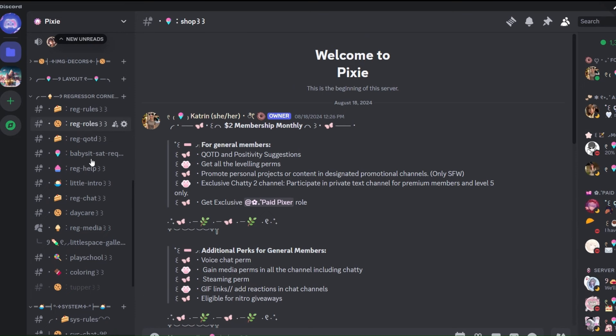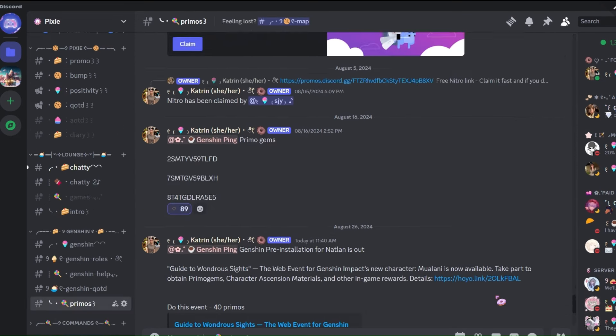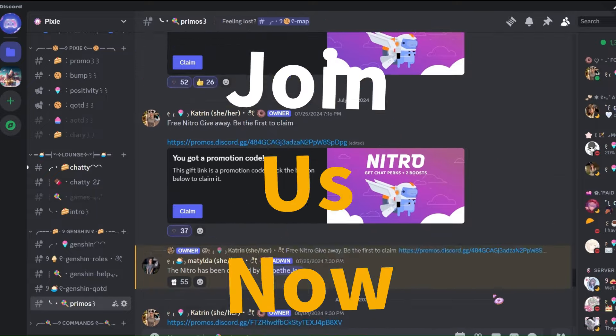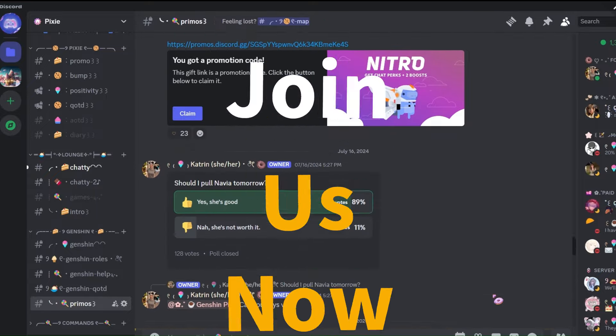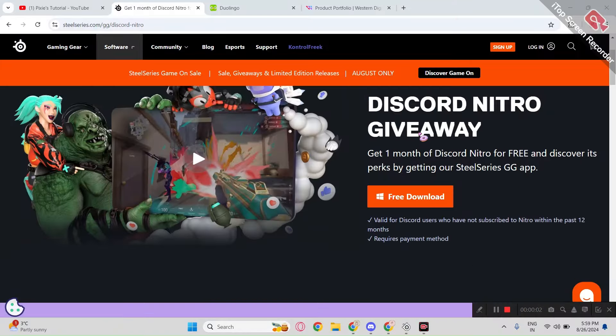We also do free Nitro giveaways, so what are you waiting for? Join us now. So the first current method is of course Steel Series.